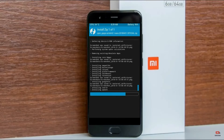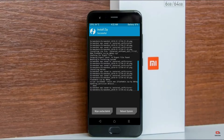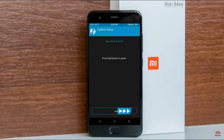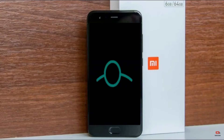Before we proceed to reboot our system, we need to wipe temporary data. Select wipe and swipe right to wipe data. After finishing all steps, we need to reboot our system — press reboot system.